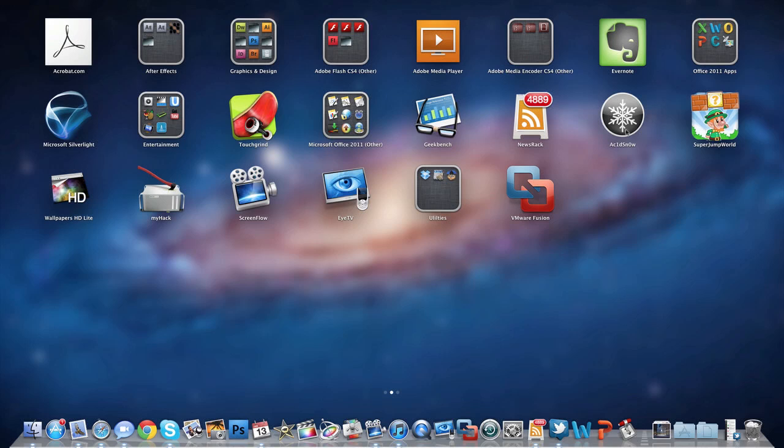Wallpapers HD Lite is what I use to get some of the wallpapers on my computer. MyHack is a program that allows me to take a flash drive, 8 gigabytes in size, and turn it into a bootable Hackintosh so I can have a Mac on any computer as long as that thumb drive is inserted.